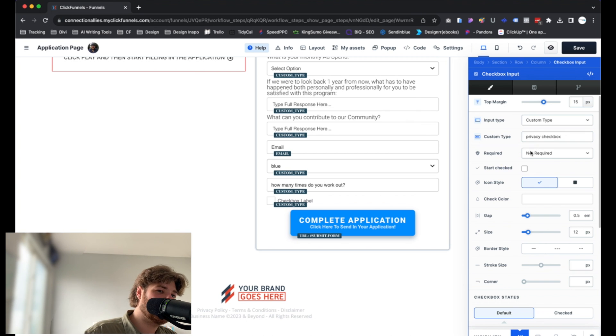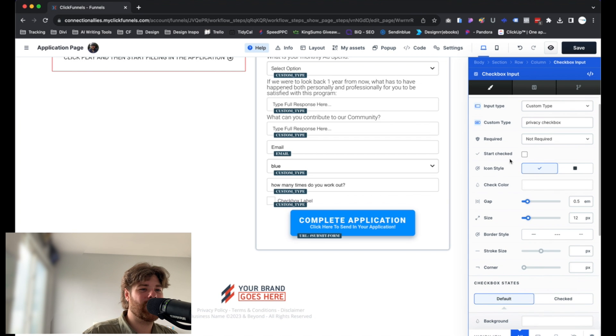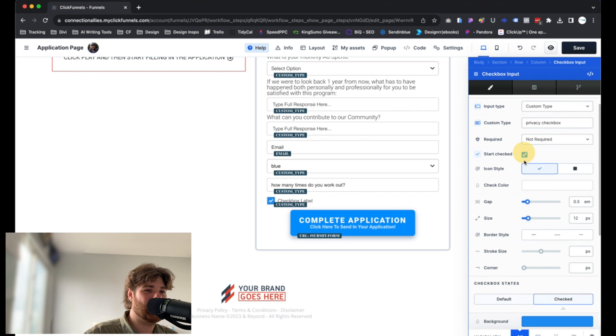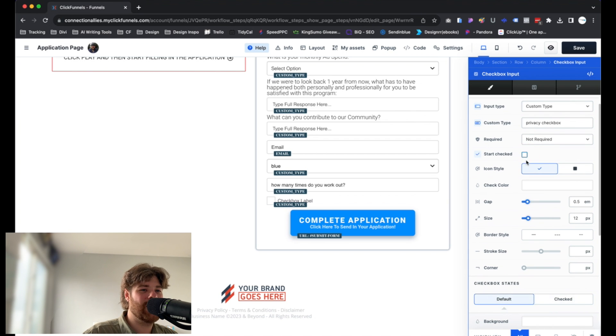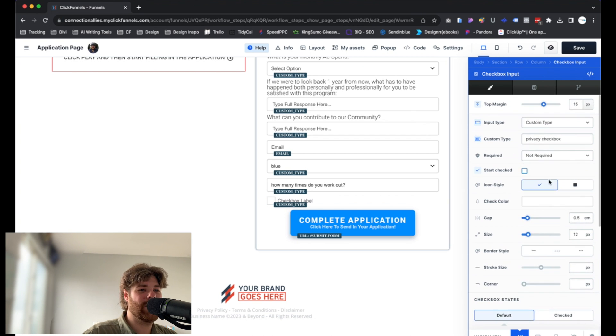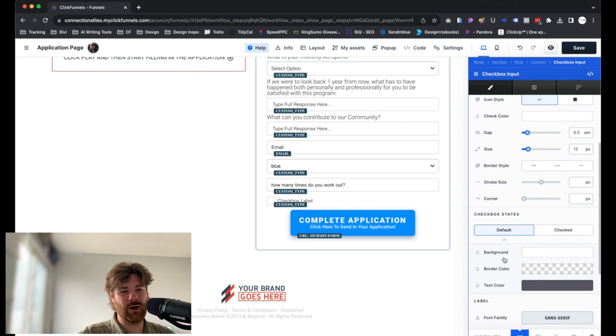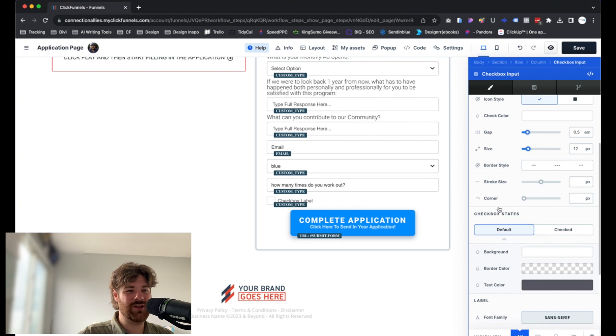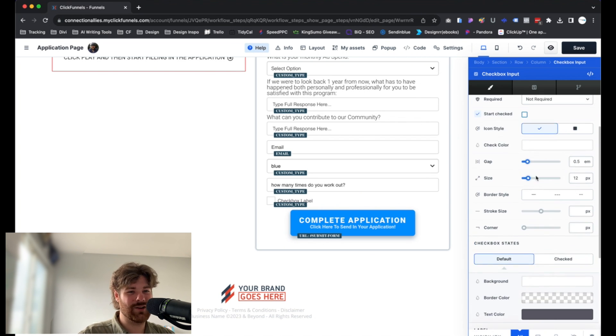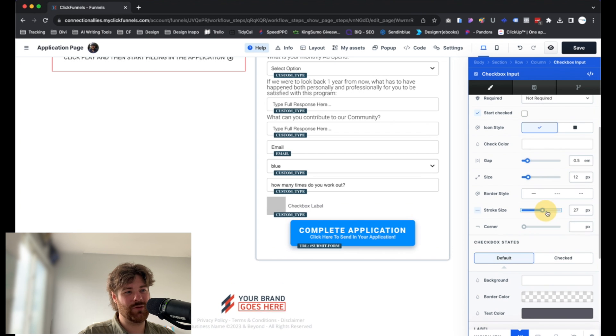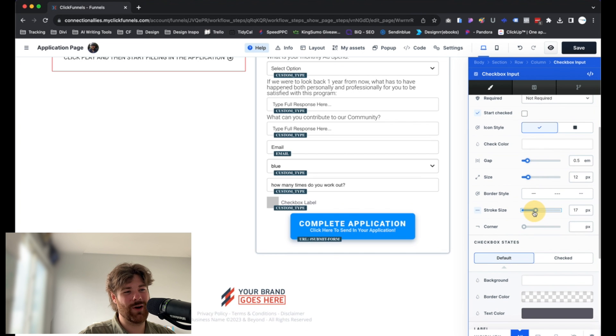You can start as checked. You have the option to customize how everything is there. The icon style. There we go. We have option there. The color. Again, it's pretty much like any other element as far as customizations go. Feel free to drag things around until you find what you're actually looking for on sizing there.